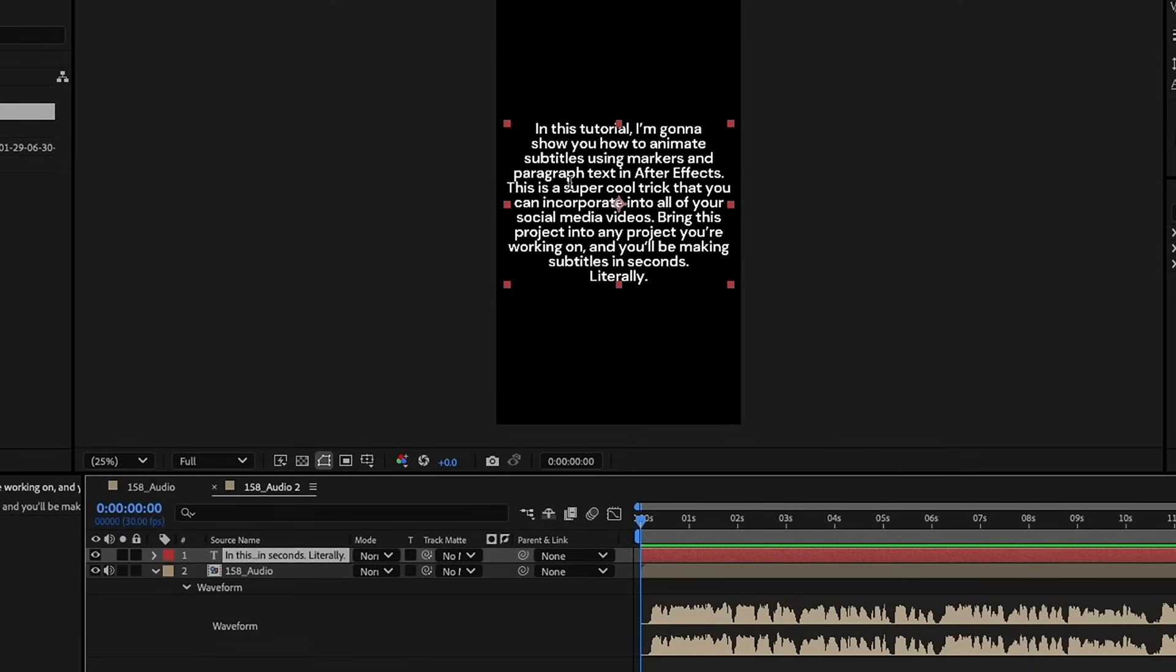Now, I recommend whenever you do this to choose the font and the size that you'll be using for your subtitles, just because it's visually easier. At every line break, we're going to have the text pop up, so if you only want a few words at a time, then you may want to increase this or just do your line breaks differently.